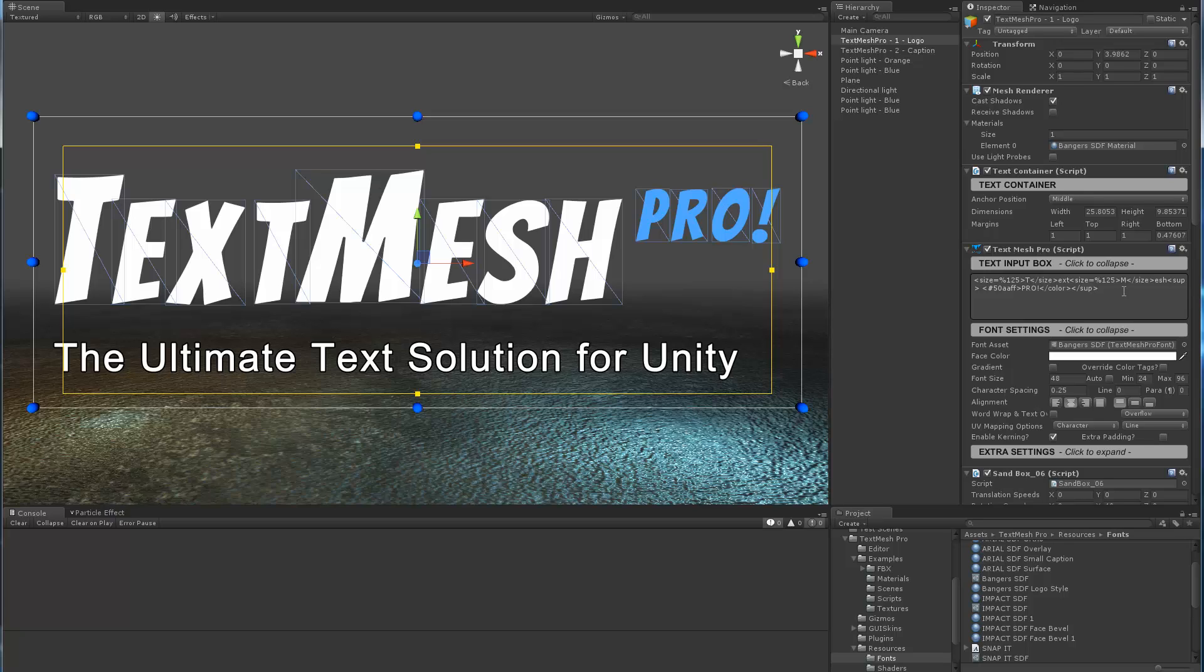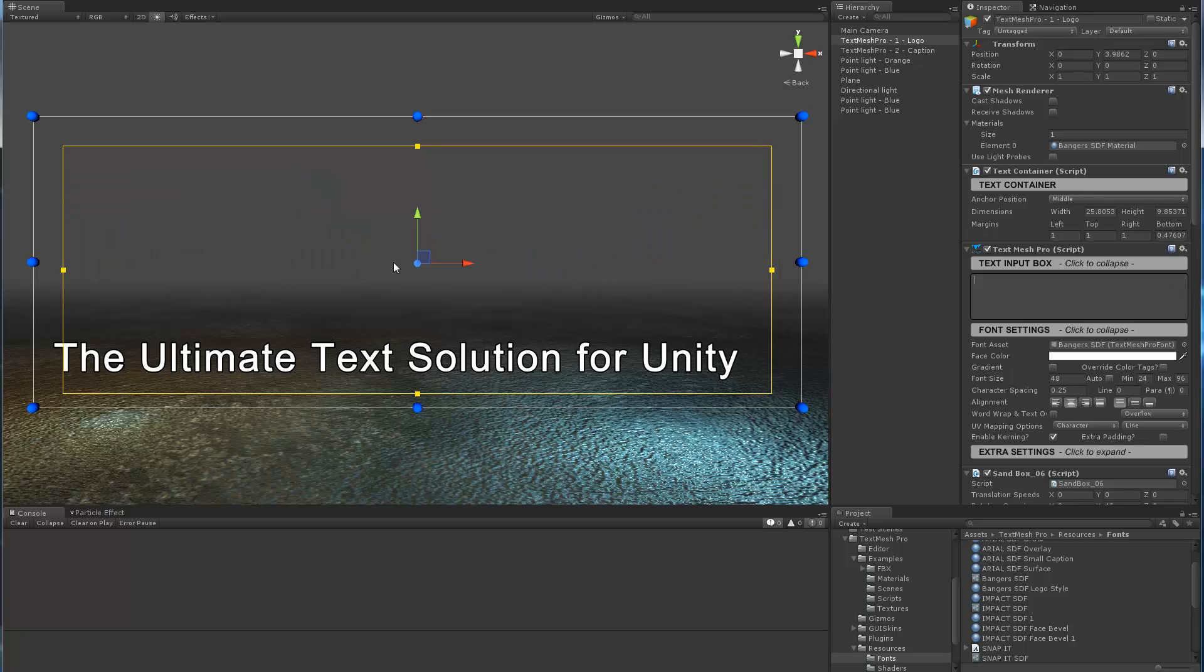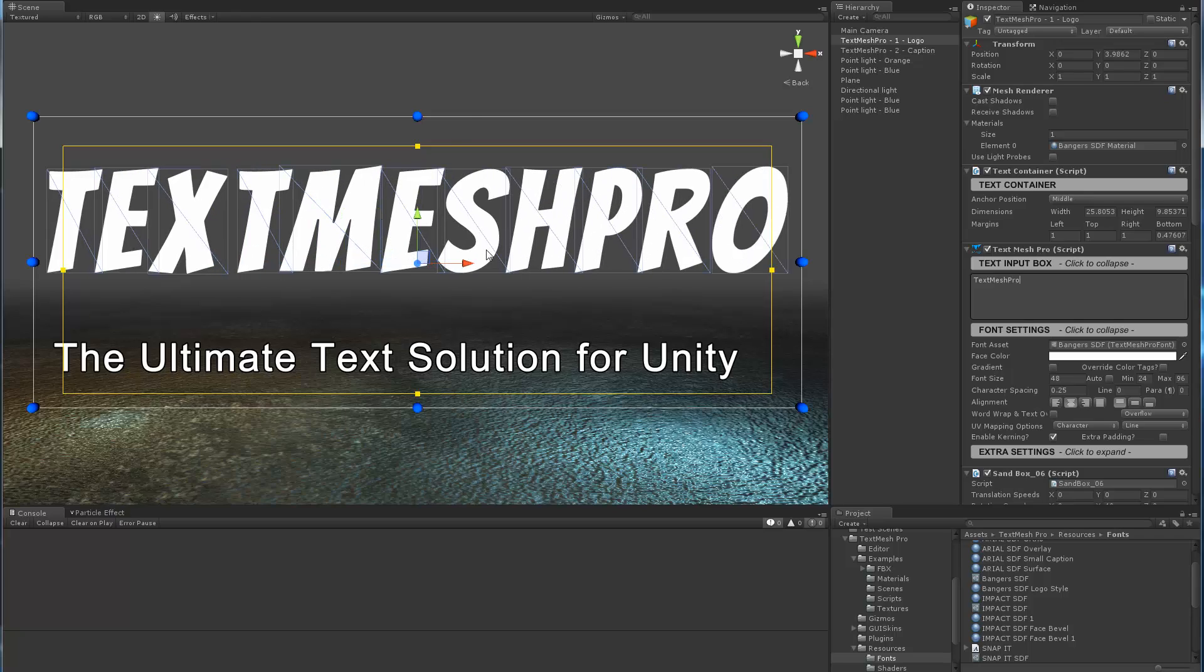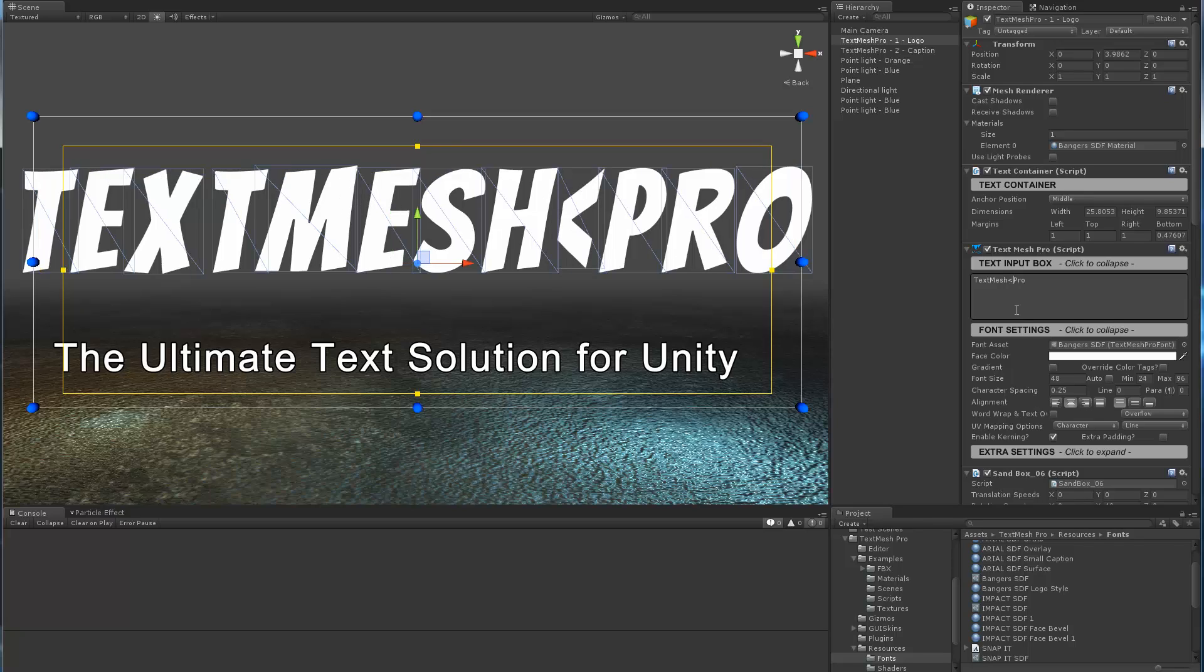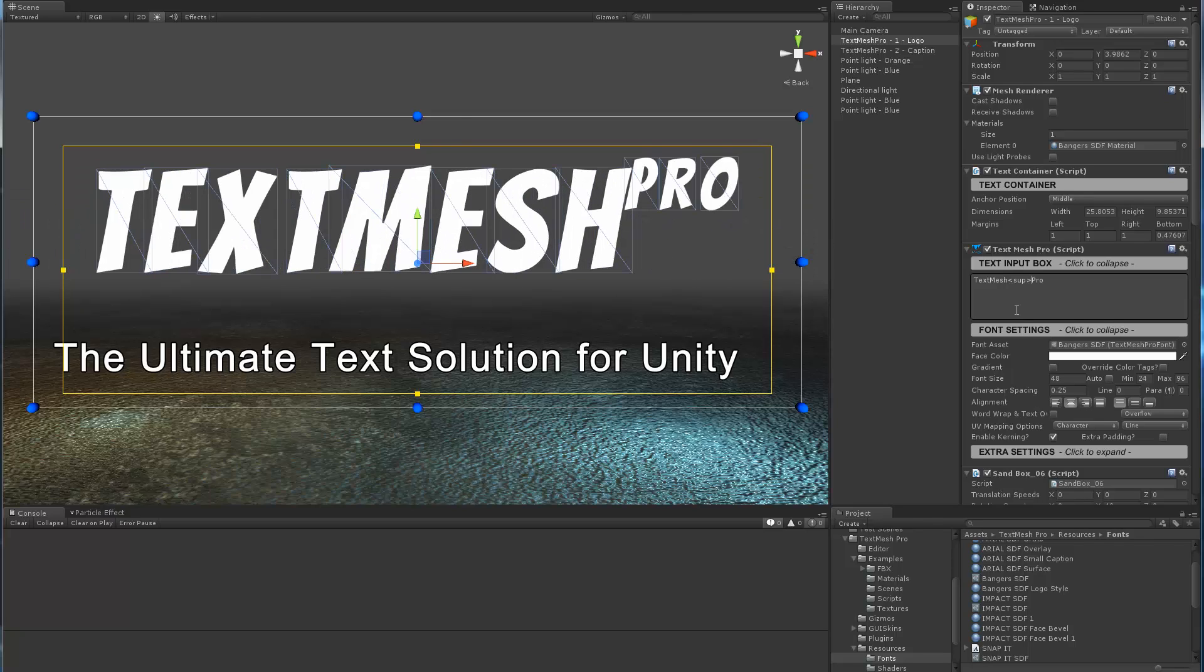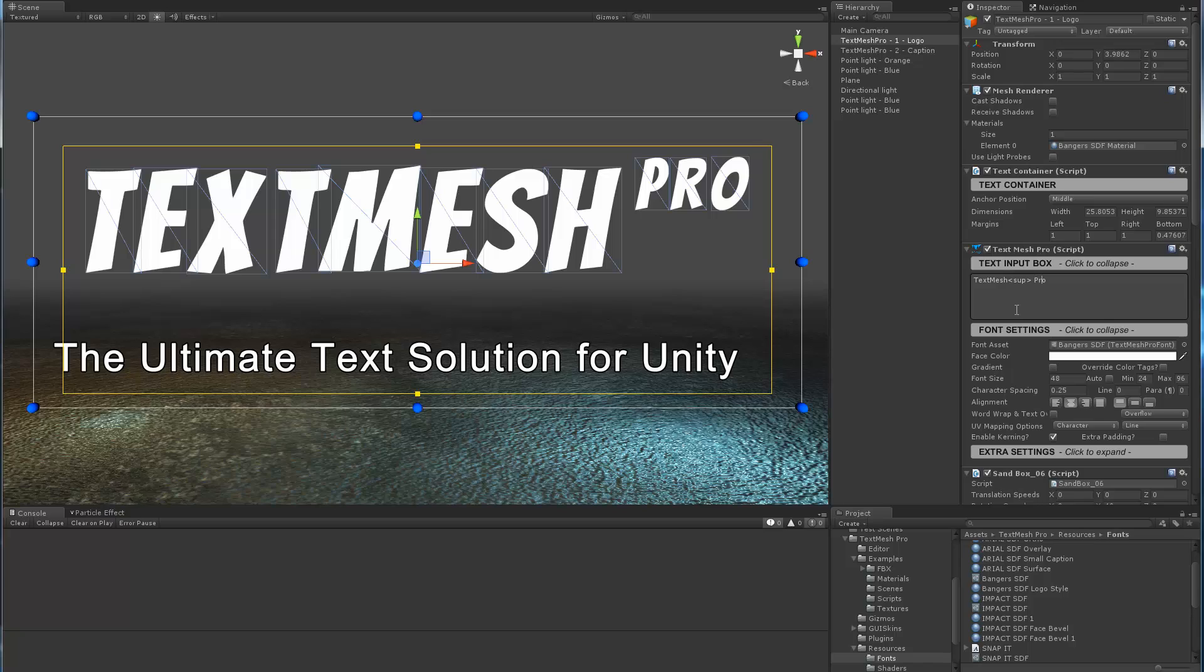I'll go one step further. I'm actually going to delete everything and we'll re-type the logo to see how I got it to look the way it was. So the logo is TextMeshPro. Obviously we had some colors and the pro was in superscript, so we're going to go superscript for the pro and close out the superscript.